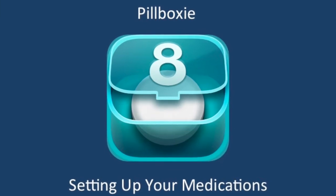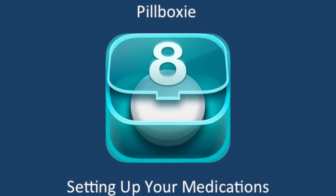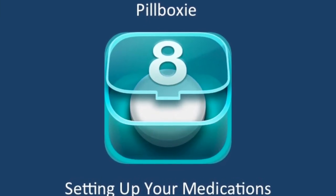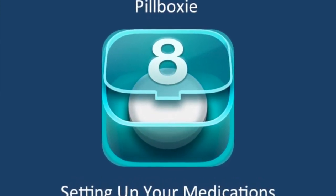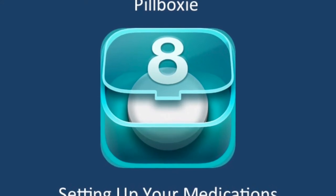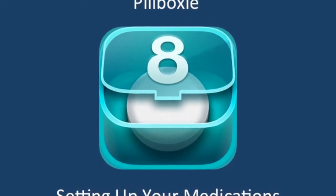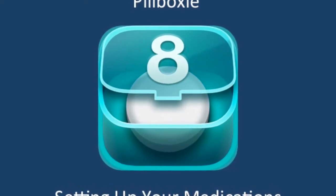Pillboxy is a great app to help manage medicines. We will start by showing you how to set up the app, and then we'll go through some of the features that make it very easy to use.